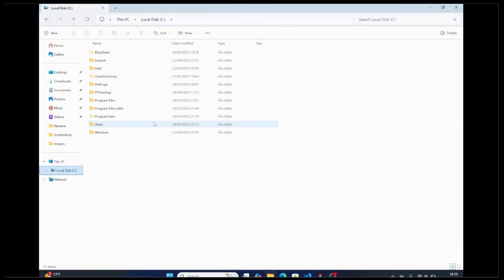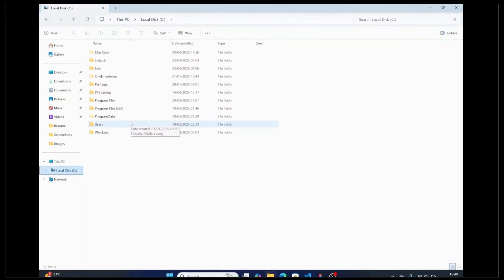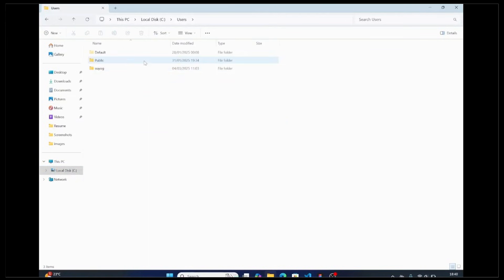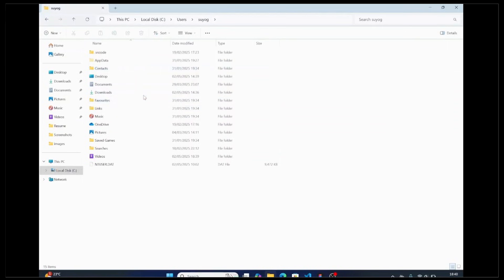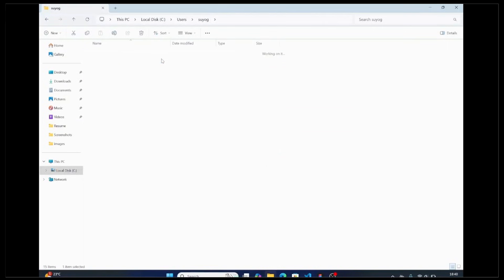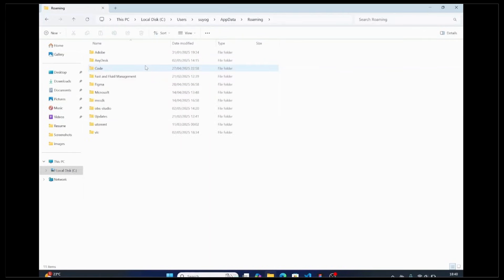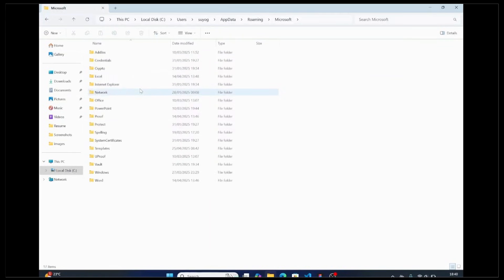If you're facing this error in Windows, Excel, or Word, head over to Users, select your username folder, click on AppData, then select Roaming, and then Microsoft.